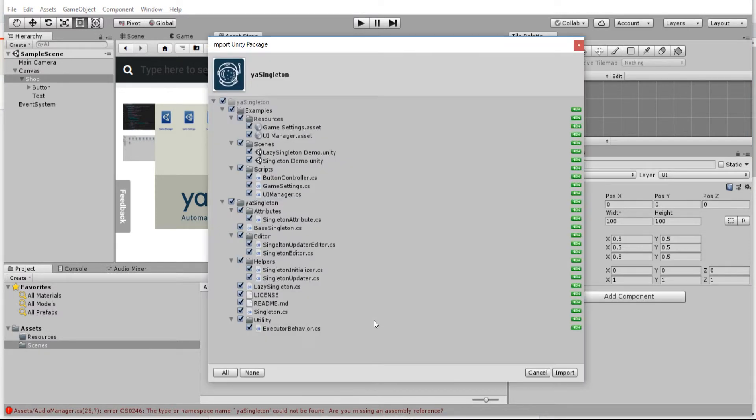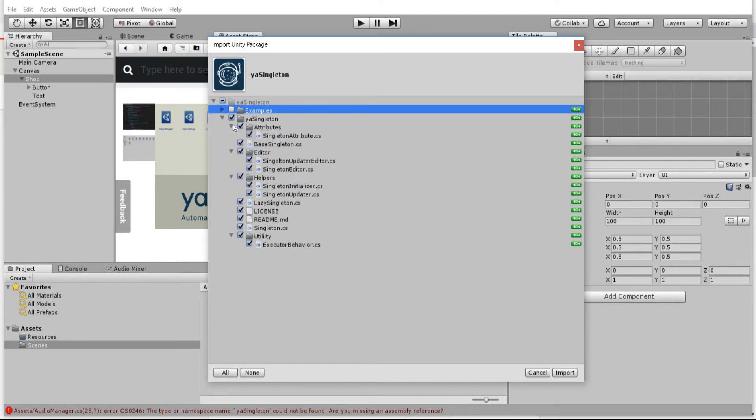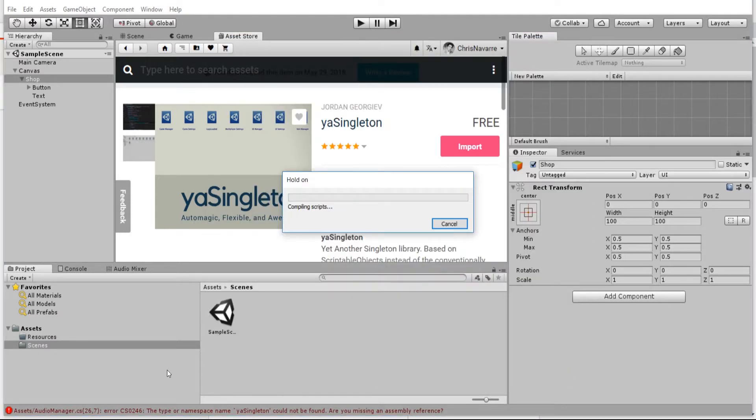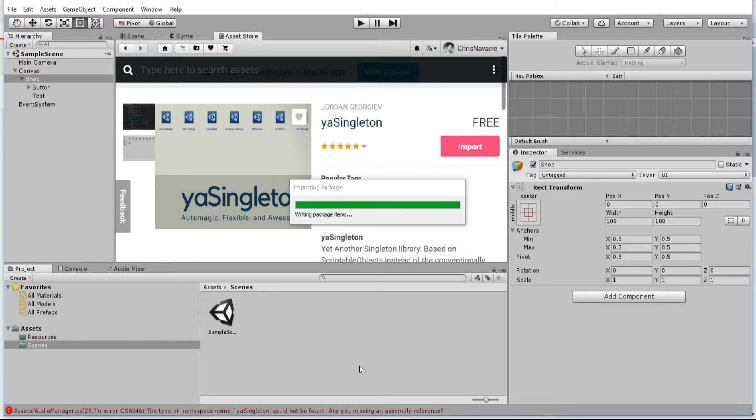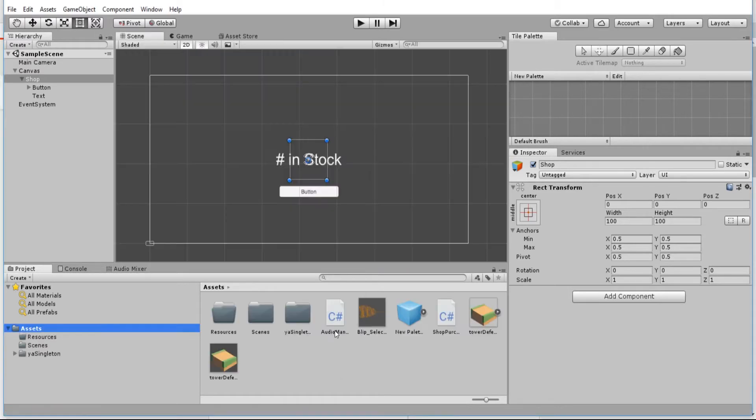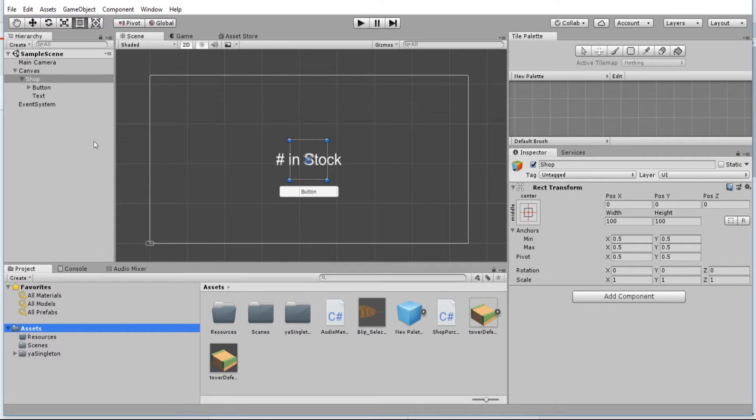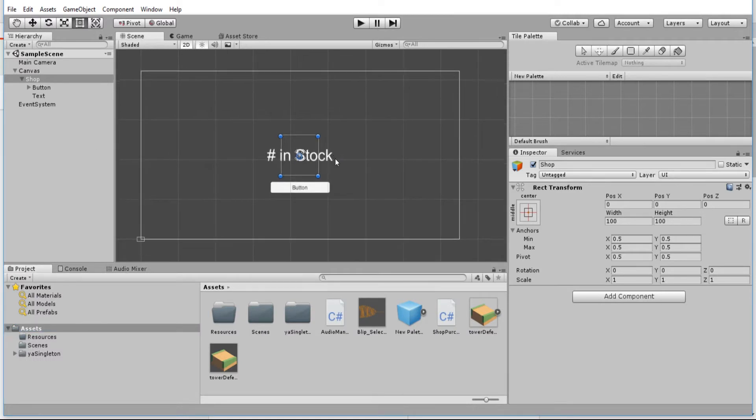We import that into our project after downloading it. If you don't feel the need to have the examples, you can just cut those out here, and then you only need these YASingleton scripts. I'm going to import those all to our game project, which should resolve any of the errors that the audio manager is having.